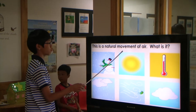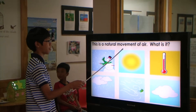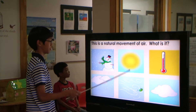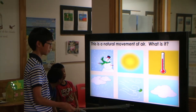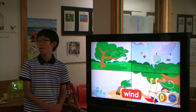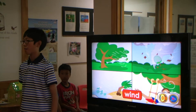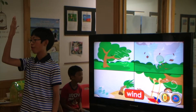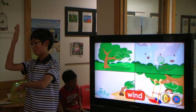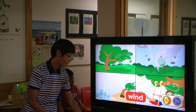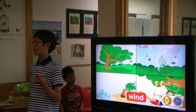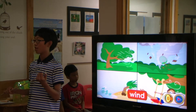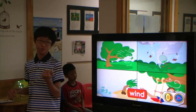This is a natural movement of air. What is it? Wind! Wind is caused by warm air moving off and cooler air moving to replace it. When the wind blows hard, it can cause damage.